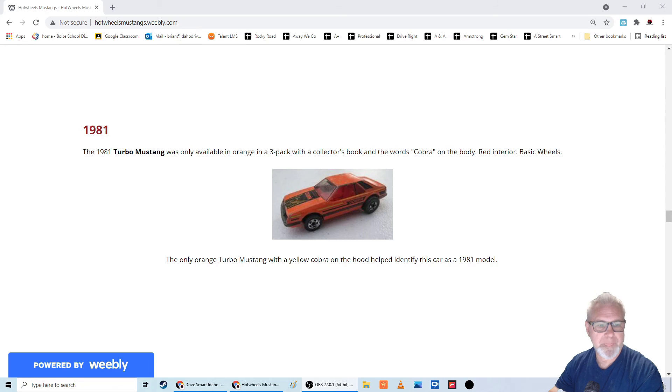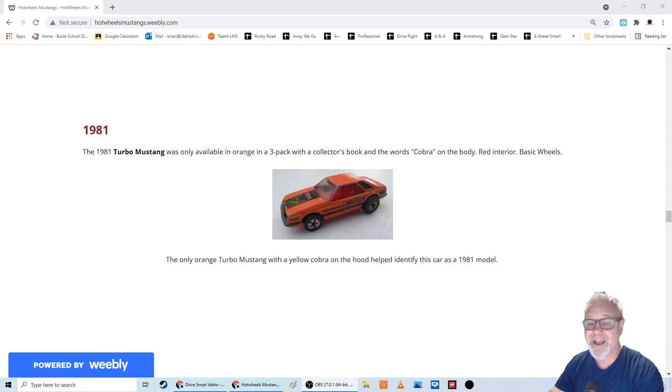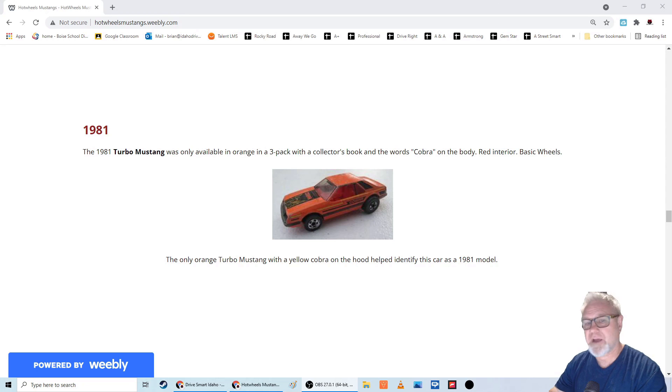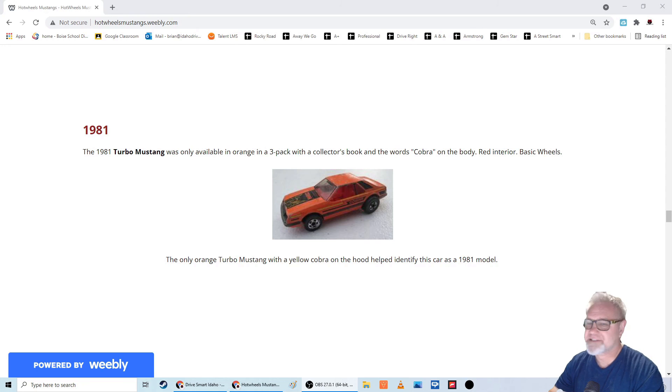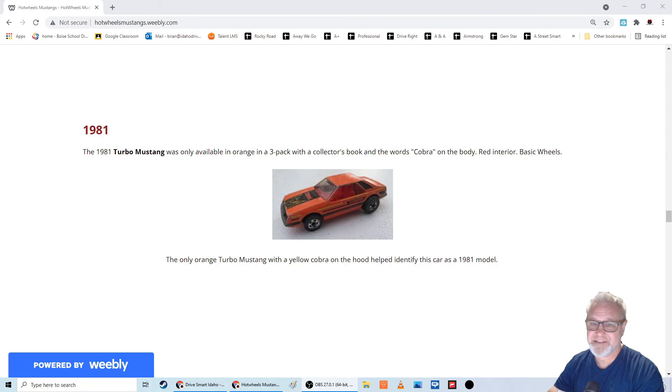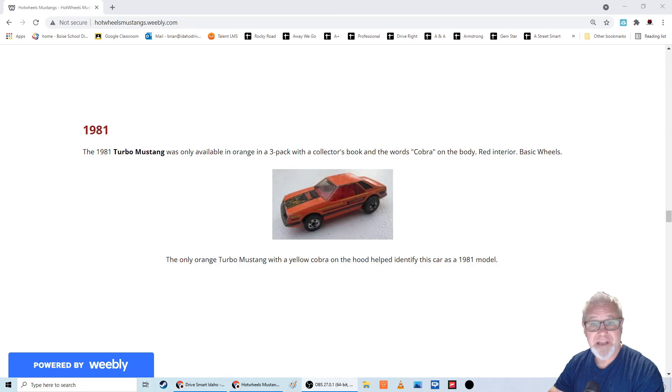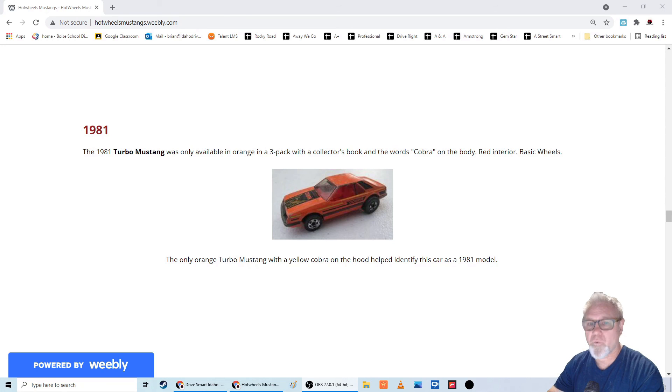So if you do your research and you find out that it's a Hong Kong casting, but you have a Malaysia casting, then you've got the wrong year. So it's still not an exact science. It's still fairly hard to track down sometimes what year a car is for sure.